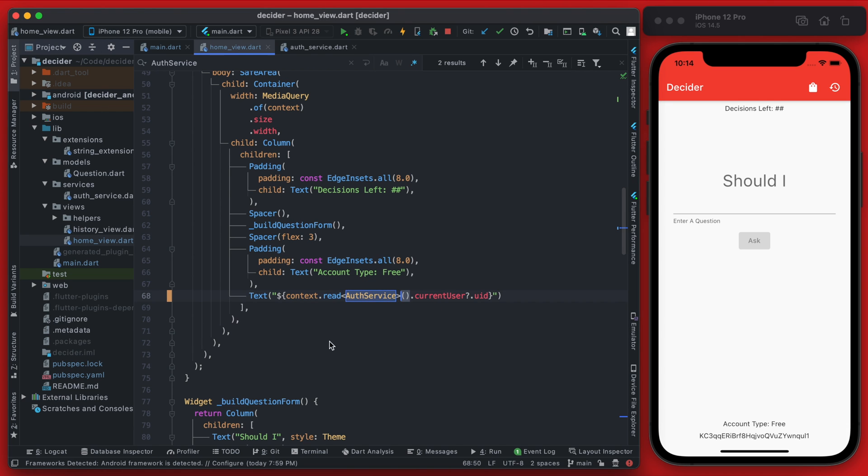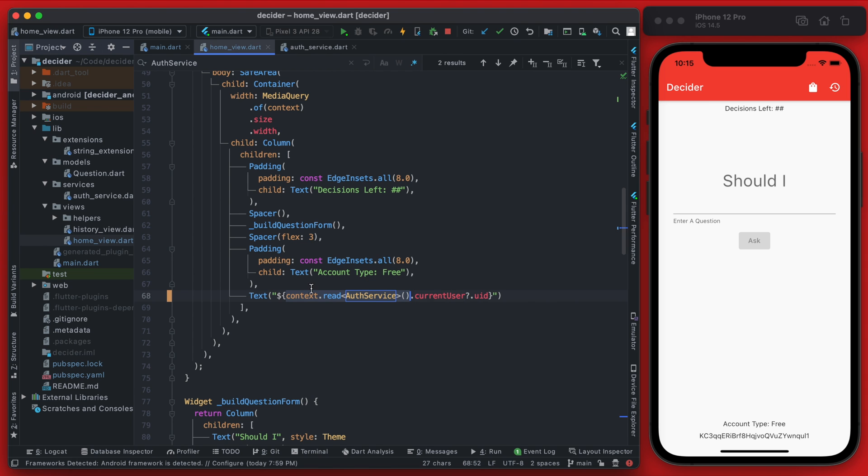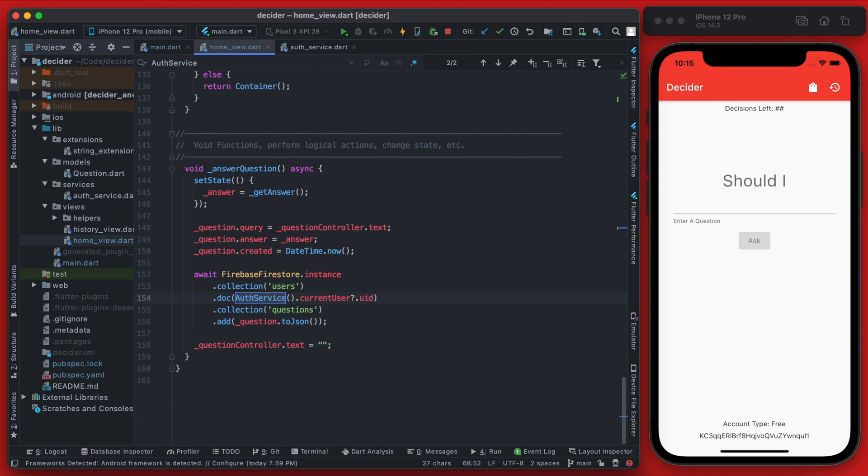So the benefit here is that we aren't creating a new instance of auth service, it is going to be that same instance of auth service. This is useful, especially if the auth service was more complex. Anyway, we can use this now and replace the other instances of our auth service.